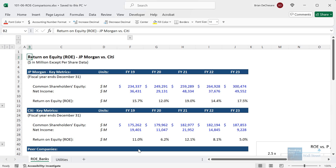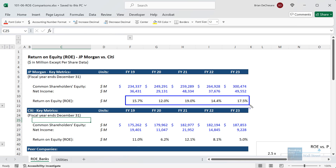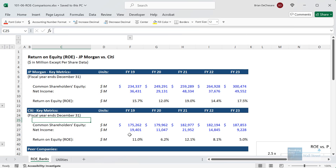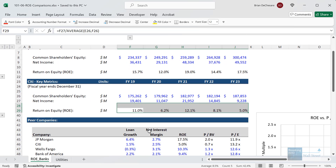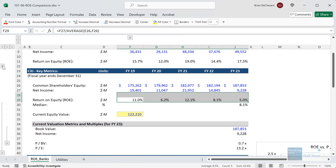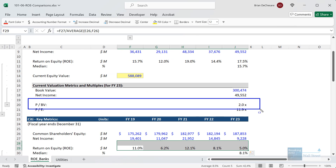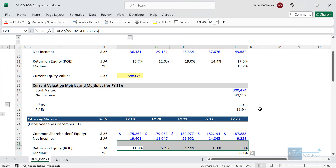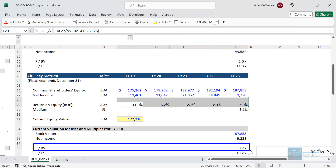Looking at an example for JP Morgan versus Citi: JP Morgan has a return on equity anywhere between 10% and 20%, with a median of around 15%. Citi's is much lower, more in the 5 to 10% range. Sure enough, it is no surprise that JP Morgan has a price-to-book value multiple of 2x, while Citi has a price-to-book value multiple of only 0.7x.